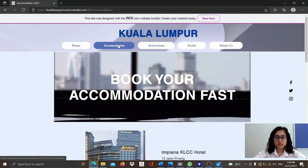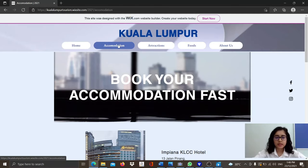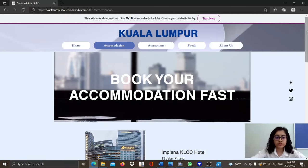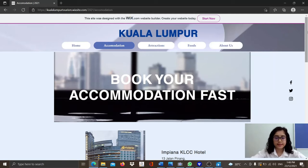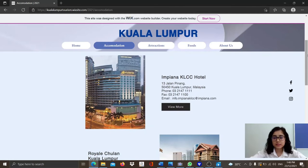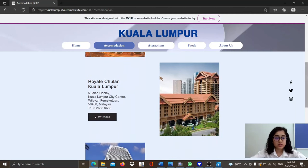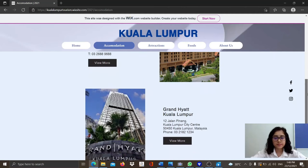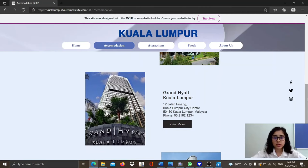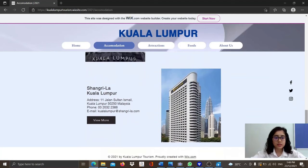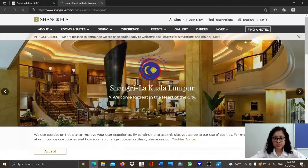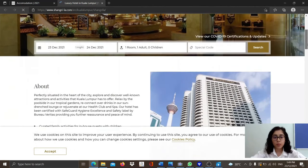The next page is the accommodation page, entitled 'Book Your Accommodation Fast.' We have recommended 4 different places for our users to consider during their holidays. Firstly, Impiana KLCC Hotel located at 13 Jalan Pening, Kuala Lumpur; followed by Royal Chulan, Kuala Lumpur, at 5 Jalan Conlay, Kuala Lumpur City Centre; then Grand Hyatt Kuala Lumpur at 12 Jalan Pening, Kuala Lumpur City Centre; and lastly, Shangri-La Kuala Lumpur located at 11 Jalan Sultan Ismail. We have provided their phone numbers, email addresses, and a link to their main websites so users can contact them and learn more.